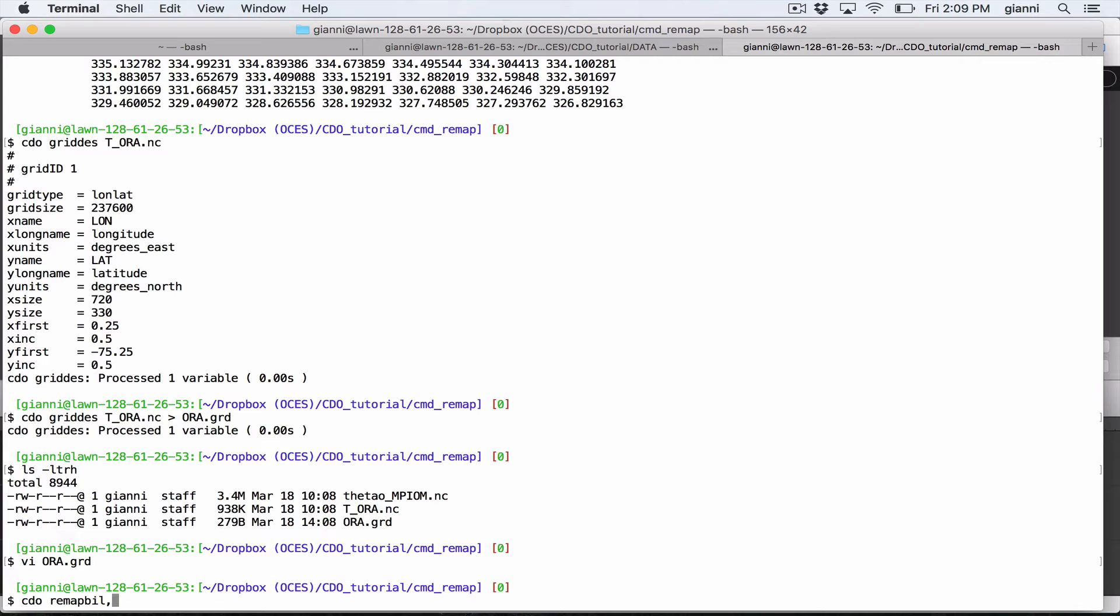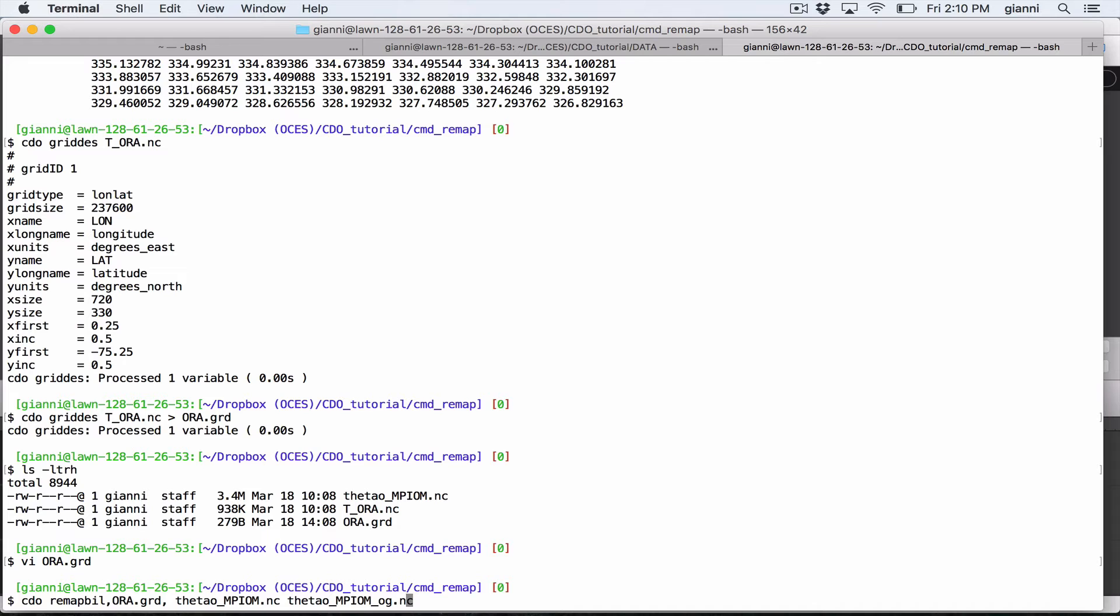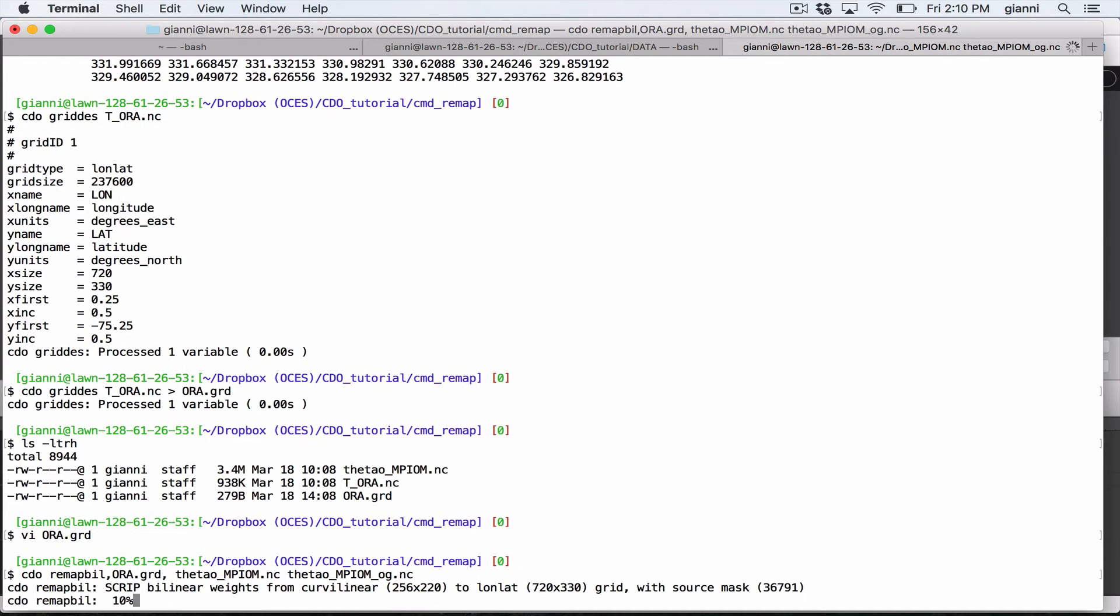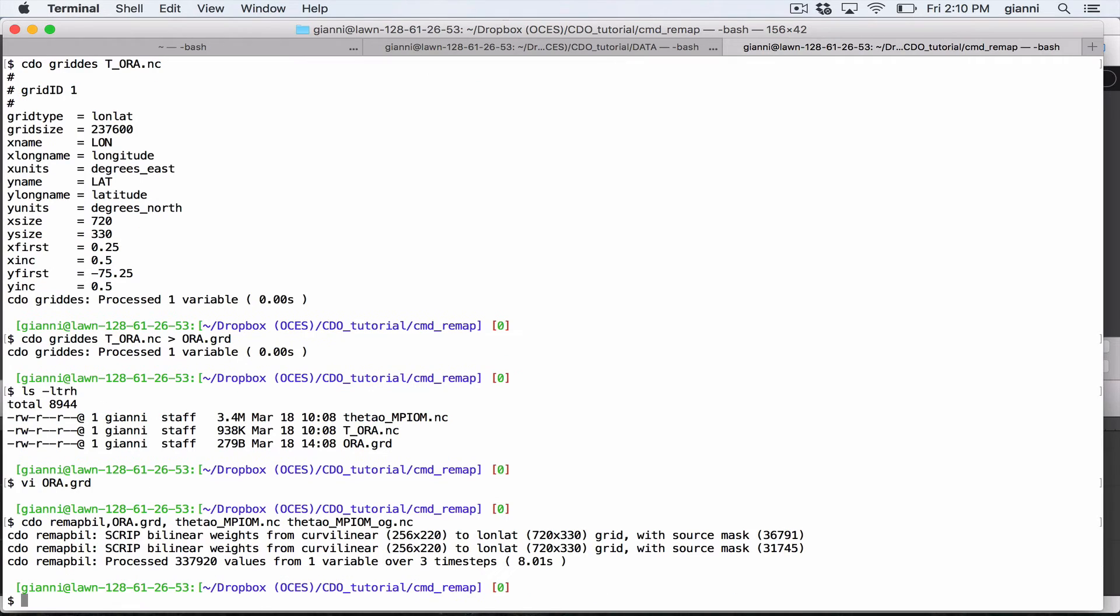So CDO remap bil. And then I need comma, and then I need now to set what grid I want to use as target. So we use Aura.GRD. And what file I would like as input. So I have theta. And then an output file. So this input file and an output file. I will add OG that stands for Aura grid. Let's try that. And it's computing the interpolation. It will take few seconds. Okay, eight seconds.